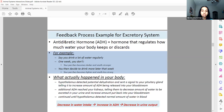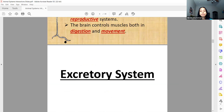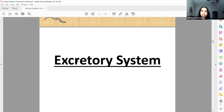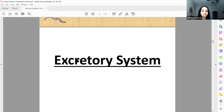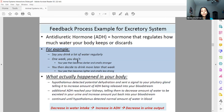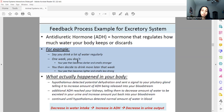The excretory system is essentially your kidneys, urethra, and bladder — those three parts. One very important hormone is ADH, the antidiuretic hormone. A good way to remember what it does: diuresis is a fancy word for peeing, so antidiuretic means you don't want to pee. This hormone causes the kidneys to absorb more water so you excrete less — you pee less and your body keeps that water.